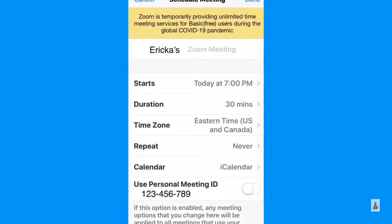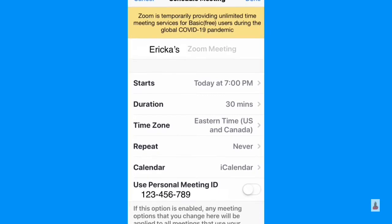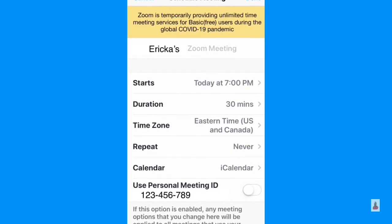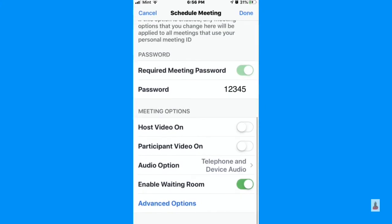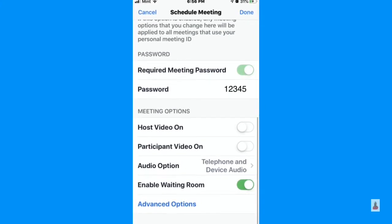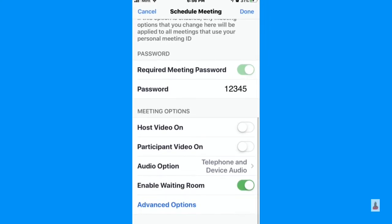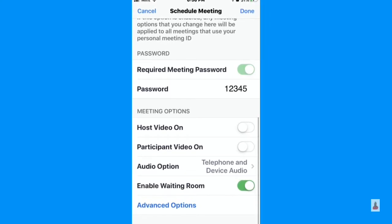So any changes you make here, if you go on your laptop or desktop and it has that same personal ID number, all of those settings will default to that as well. Next, you'll see required meeting password, and that's toggled on — it shows you the password. You have several options: you can make a custom password, or you can have each meeting generate a new password.